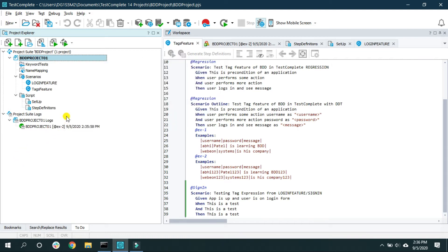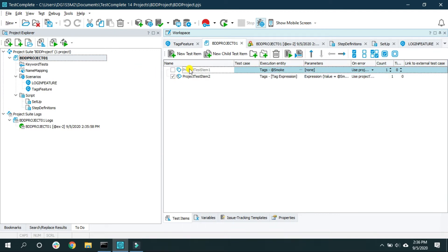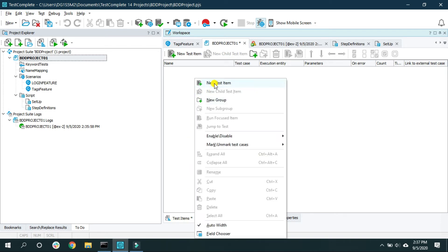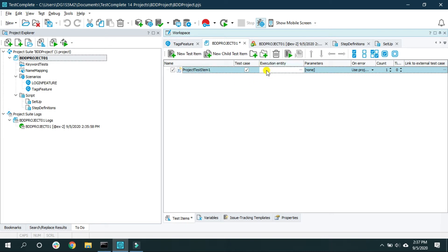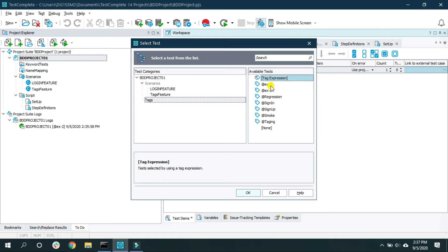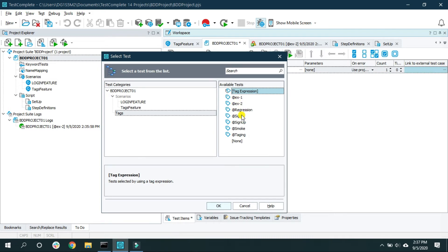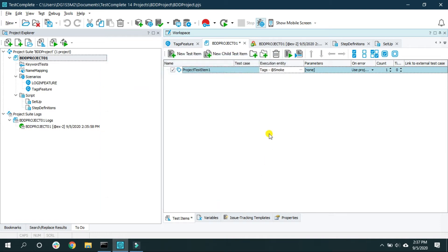The third way is to double-click on the project, which opens a panel on the right side. Inside the 'Test Item' tab, right-click and create a new test item. In the 'Execution Entity' column, click the ellipsis button, which opens a window where you can select a tag name to run. For example, selecting 'smoke' and saving will configure this test item to run all smoke-tagged scenarios.